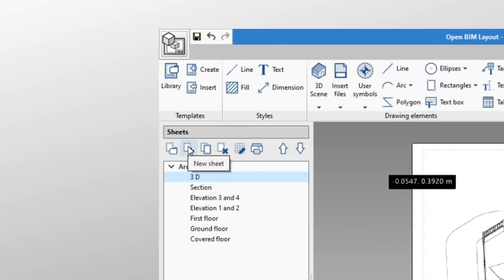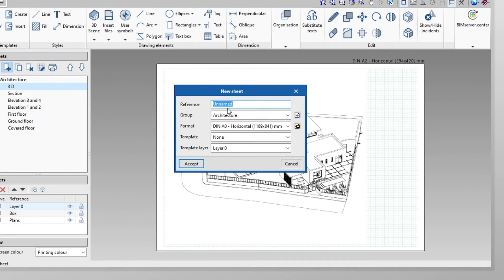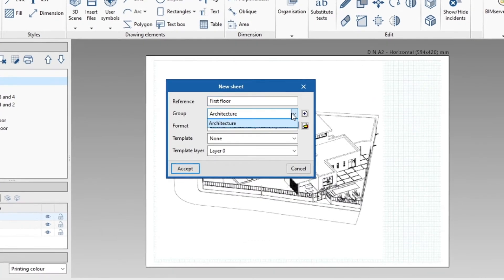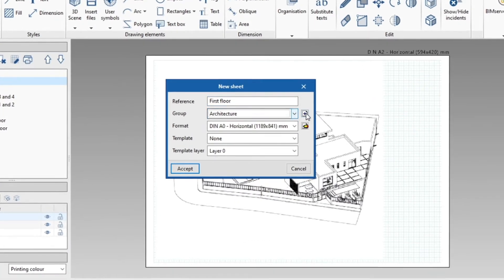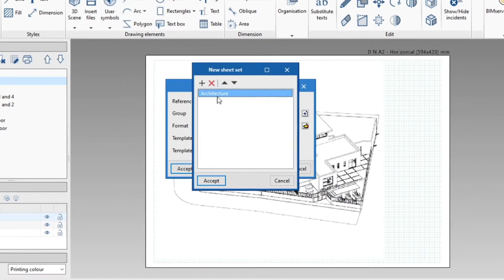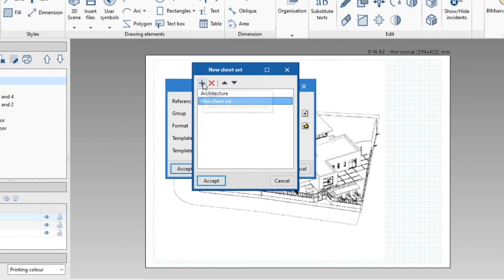We start by creating a new sheet by clicking the corresponding button. In the box that appears on screen, we assign the sheet a name and we can add it directly to a group.